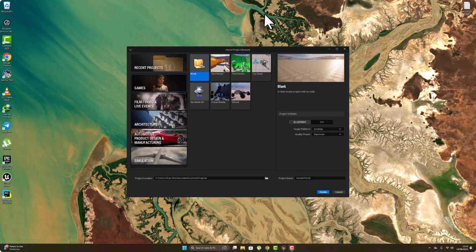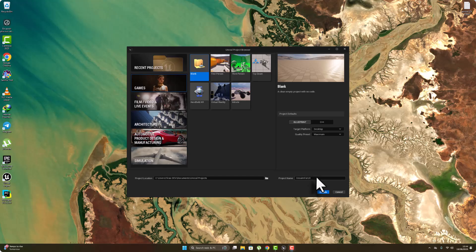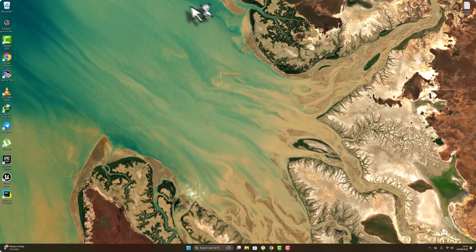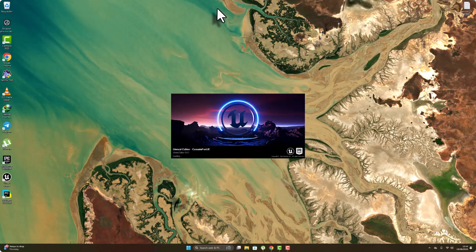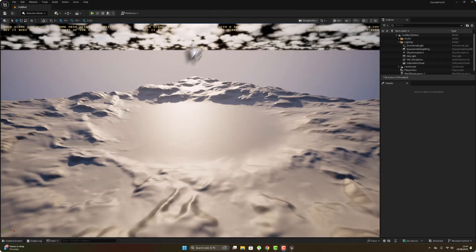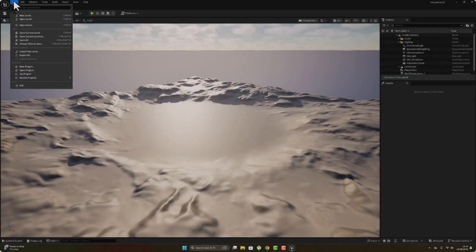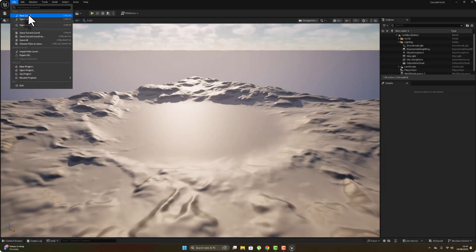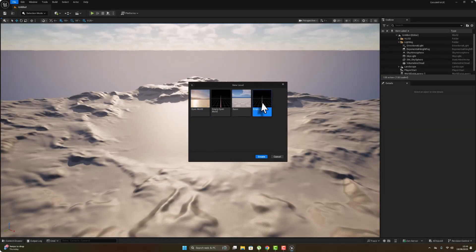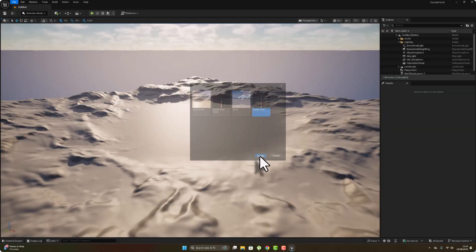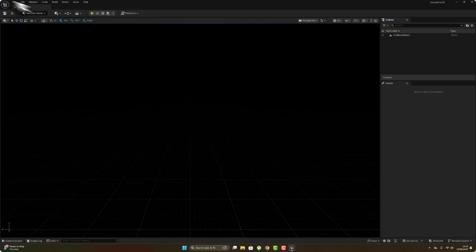First thing first, open the editor, go to games, select empty project, rename the project 'Cesium for Unreal', hit create. Now let's go to File, create new level, create empty level.